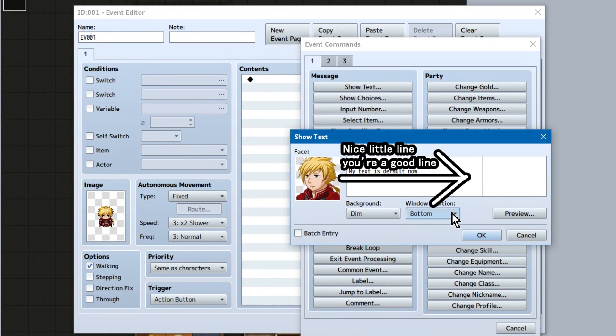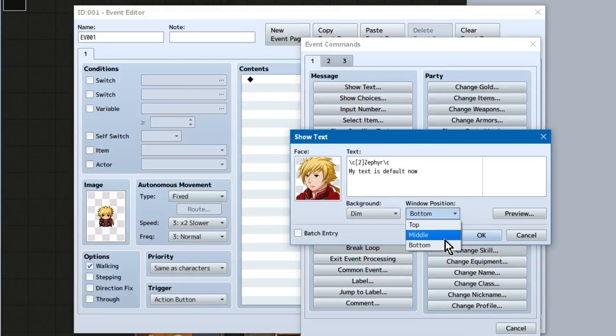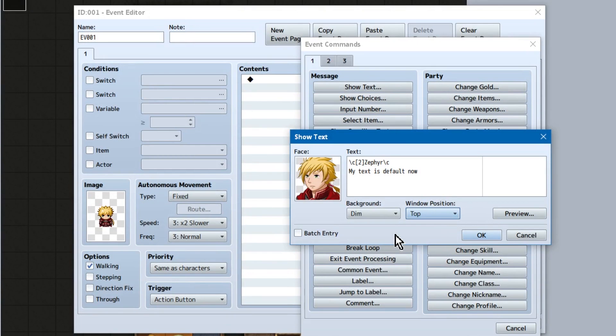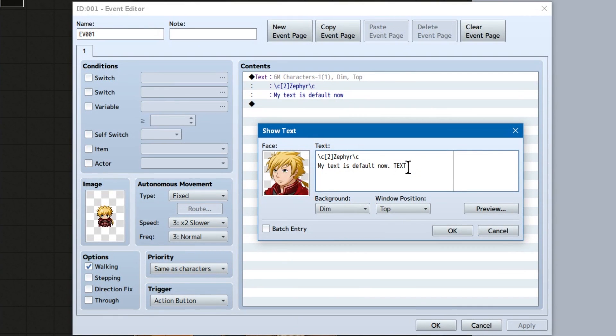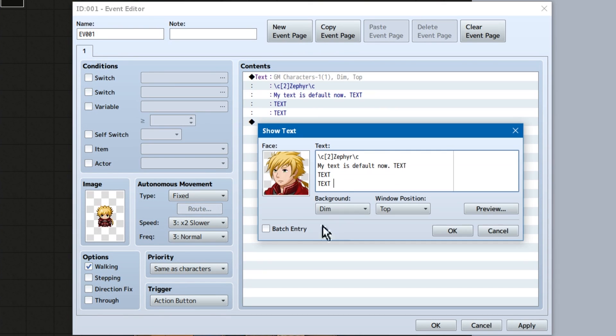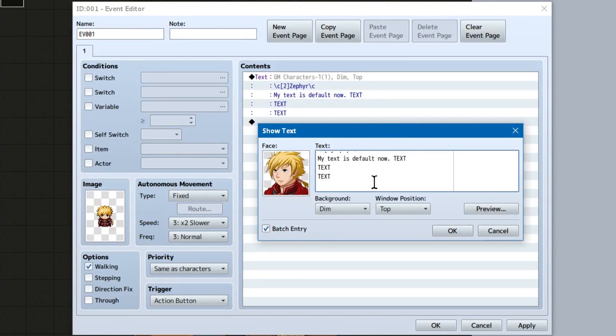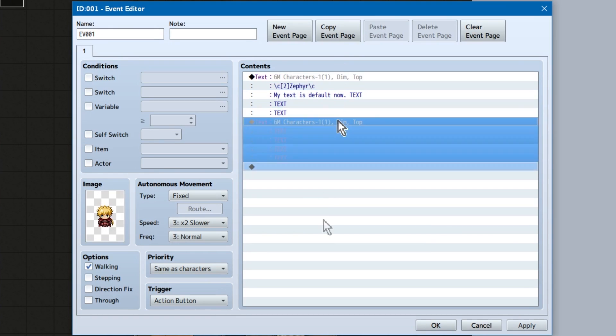We've also got this nice little line here that tells us ballpark where the text is going to get cut off. Again, the more you mess with plugins, the less accurate this becomes. But default should be a good guesstimate. Last show text note. Normally, if you reach four lines of text, the window will save and close. But if you click on batch entry, down here, it will allow you to keep typing. And auto-cut up your text boxes.